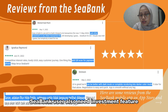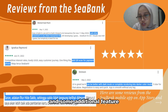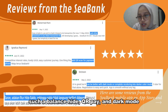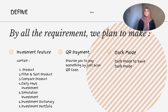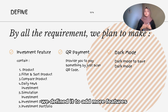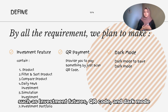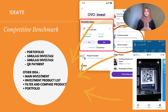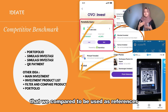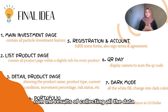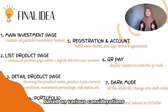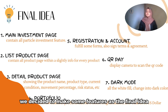CBank users also need investment features and additional features such as balance insight, top-up pay, and dark mode. From user complaints we received, we defined a need to add features such as an investment feature, QR code, and dark mode. We also compared several applications as references to make a better product. From the result of collecting all the data based on various considerations, we decided to finalize some features.